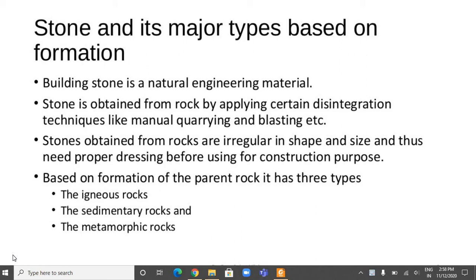First we shall begin with the major types of stone based on its formation. Building stone is a natural engineering material and stone is obtained from rock by applying certain disintegration techniques like manual quarrying and blasting. Stones obtained from rocks are irregular in shape and size and thus need proper dressing before using for construction purposes.